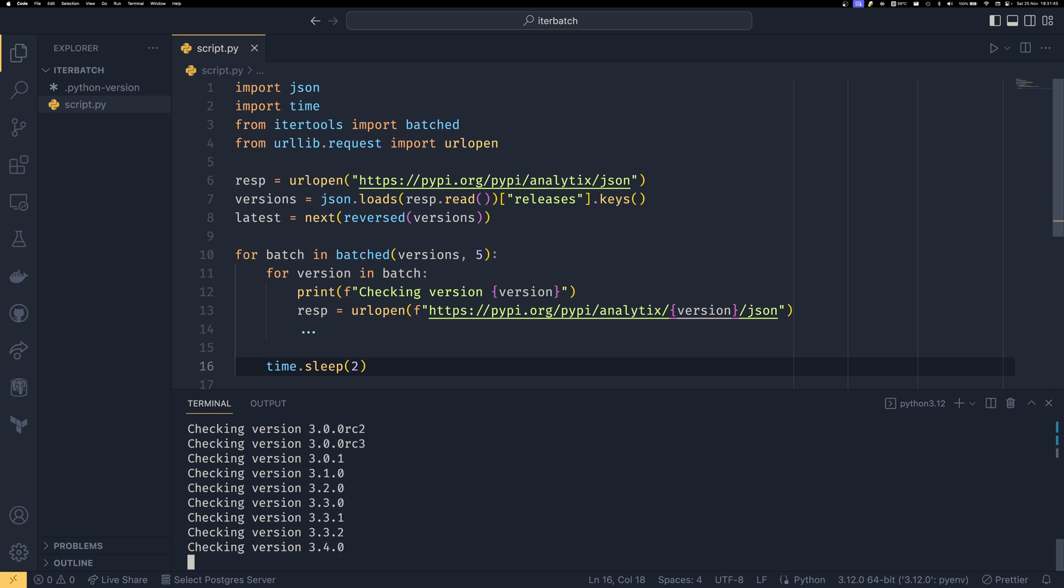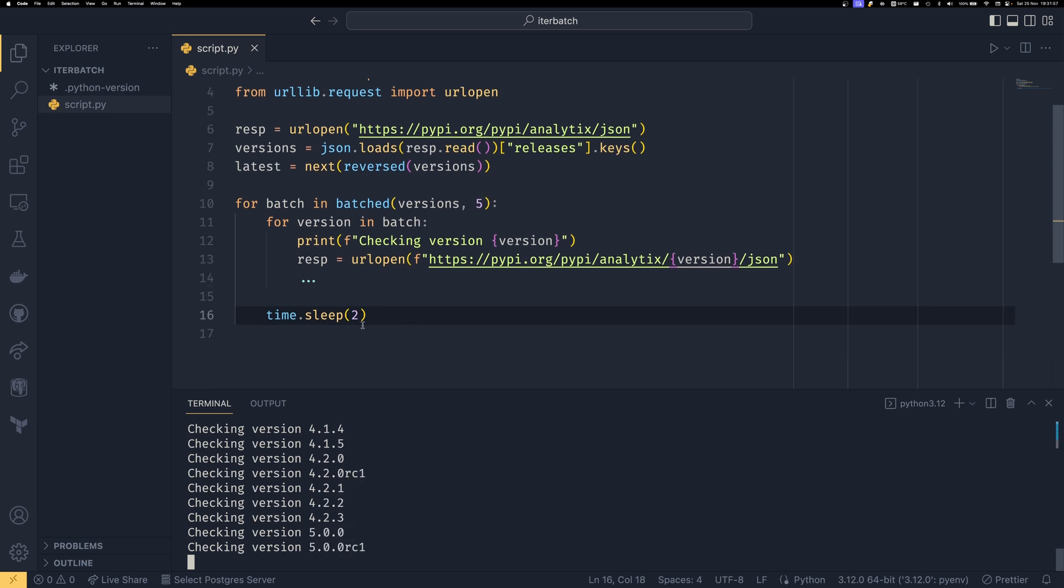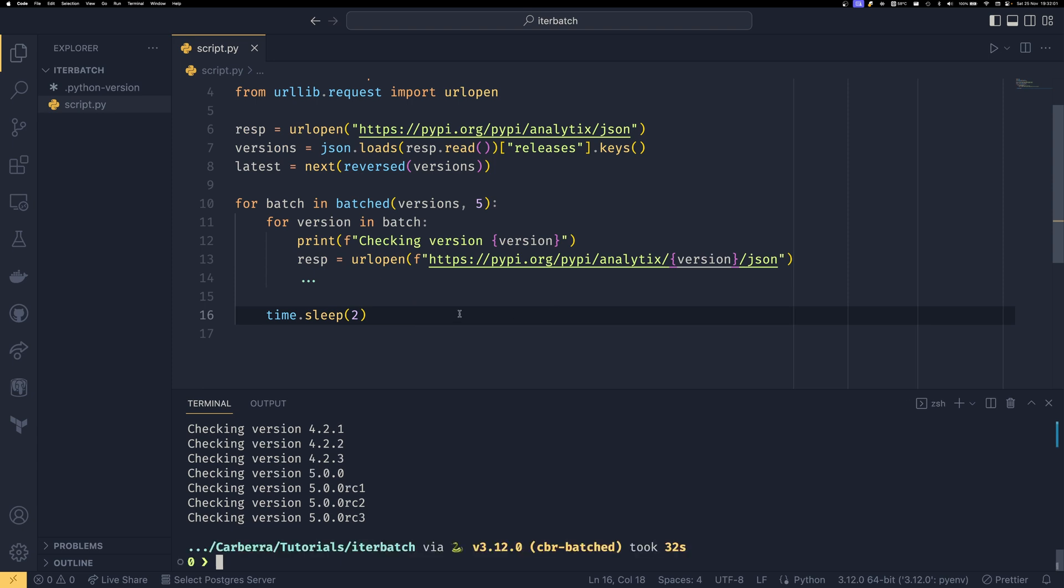So say, for example, this PyPI API has like 10 requests a minute or something. Then you can say batched versions 10 here. And then you can time.sleep 60. And then you've got those 10 requests all in a row, and then you sleep, and then you get another 10 requests. Rather than having one request and then maybe sleeping for six seconds. You get the idea.